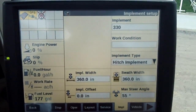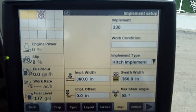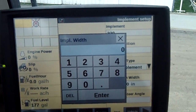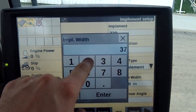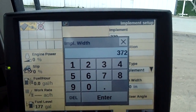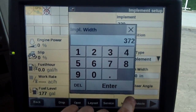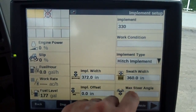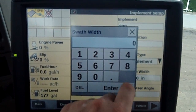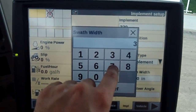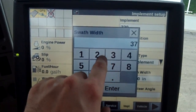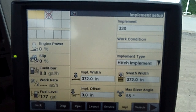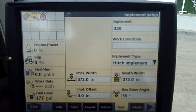Now what I have here are a couple extra things to note. We want to know the implement width — okay, 31 foot — so I'm going to make it 372 inches. Hit Enter. I'm gonna make my swath width the same as well. Hit Enter.